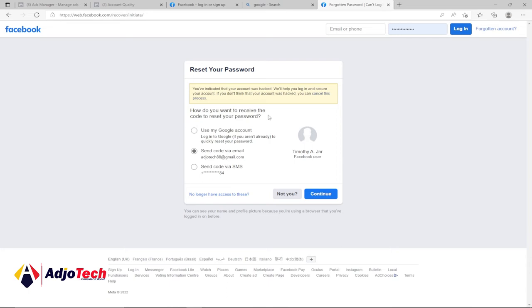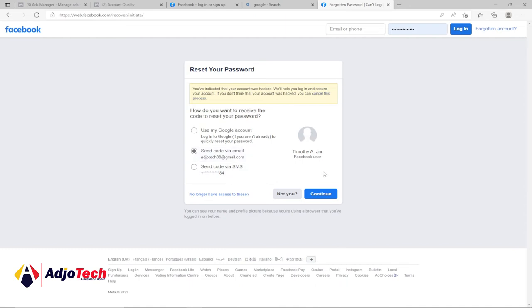You need to get the reset code either through email or your phone number. Just select either text message or phone number and then click on continue. If you don't have access to any of these, you can click 'No longer having access to this,' and Facebook is going to give you other options.